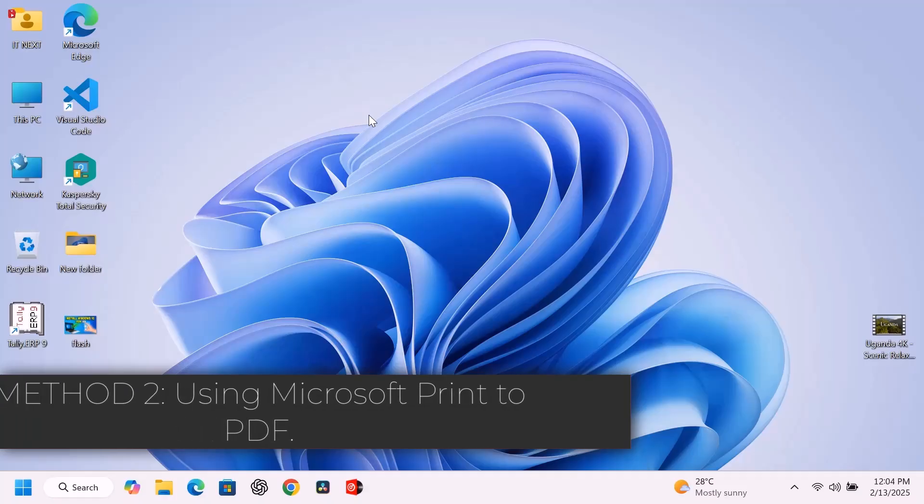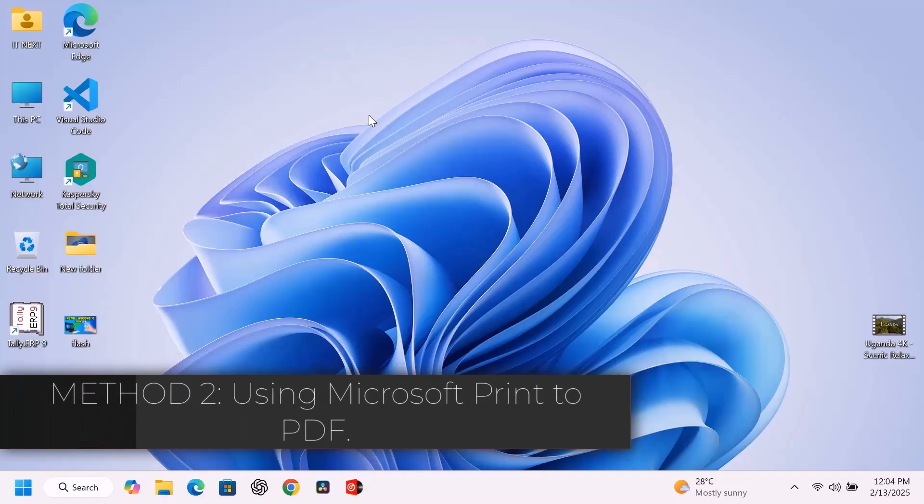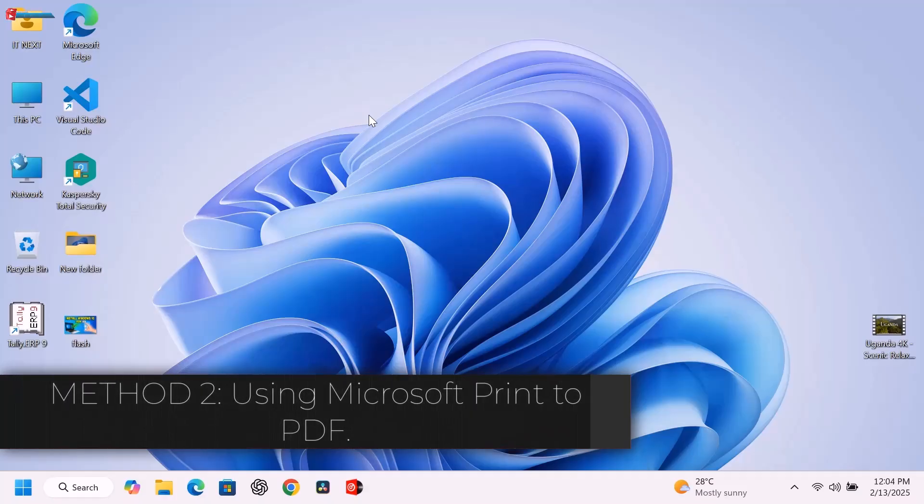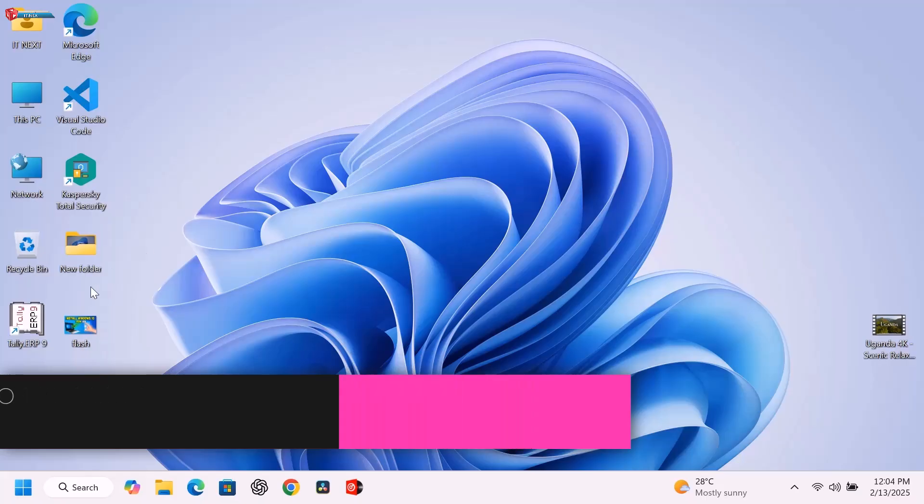Method 2: Using Microsoft Print to PDF. Another way to do this is using the right-click method.